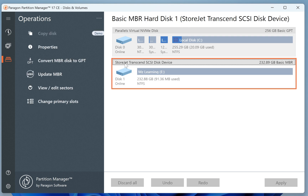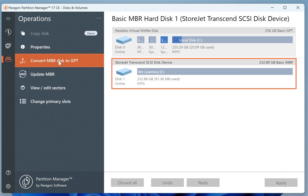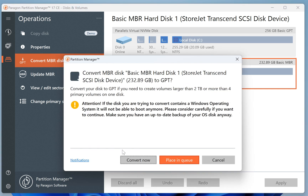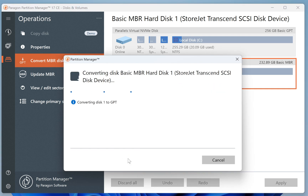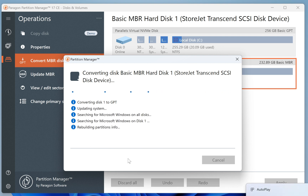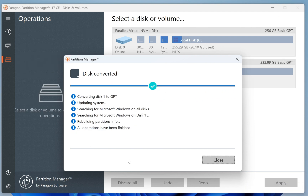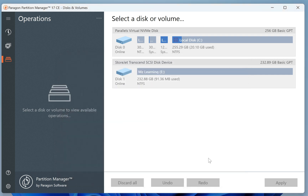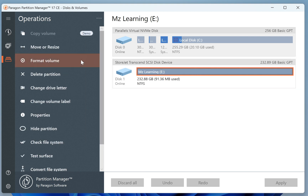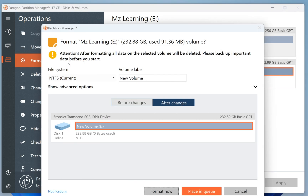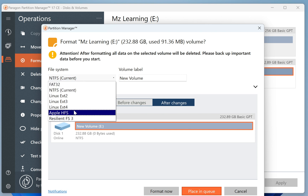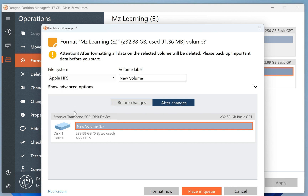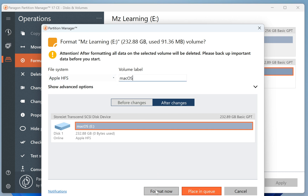So first we need to select our USB drive and then click on Convert MBR to GPT. Now click the Convert Now button. This process will change the partition scheme of the USB drive from MBR to GPT. Once the conversion is complete, close the window and go back to your USB drive. This time, select its bar and then click on the Format Volume button. From the File System drop-down menu, choose Apple HFS. Optionally, you can also choose a name for your USB drive, or leave it as is, and click on the Format Now button.